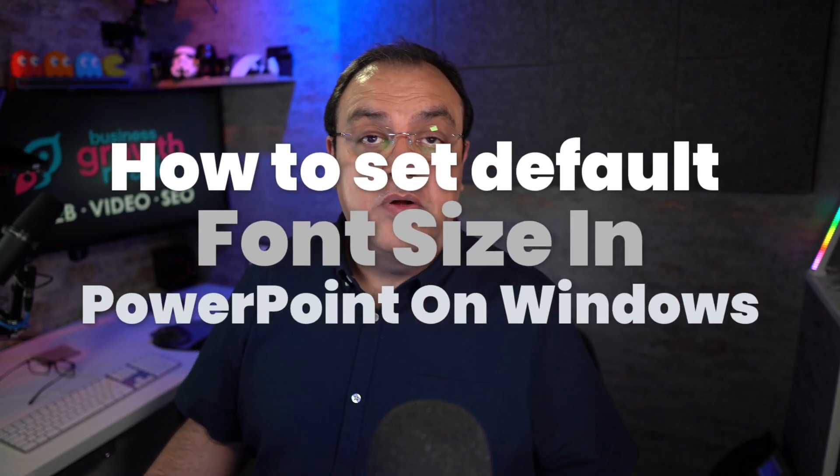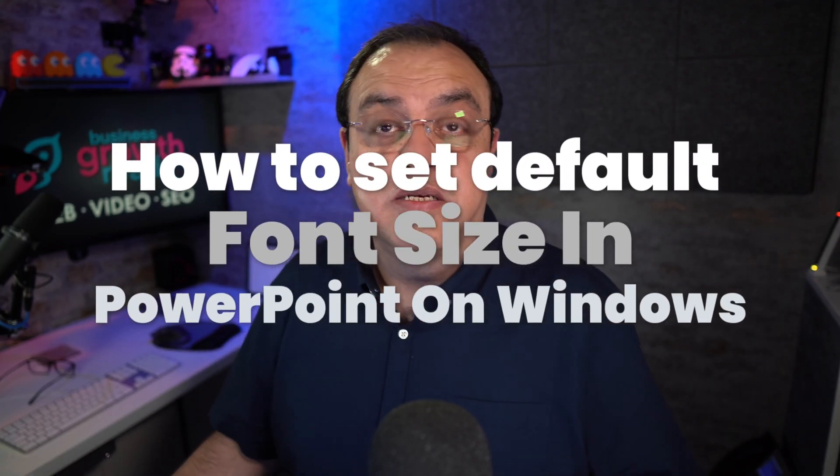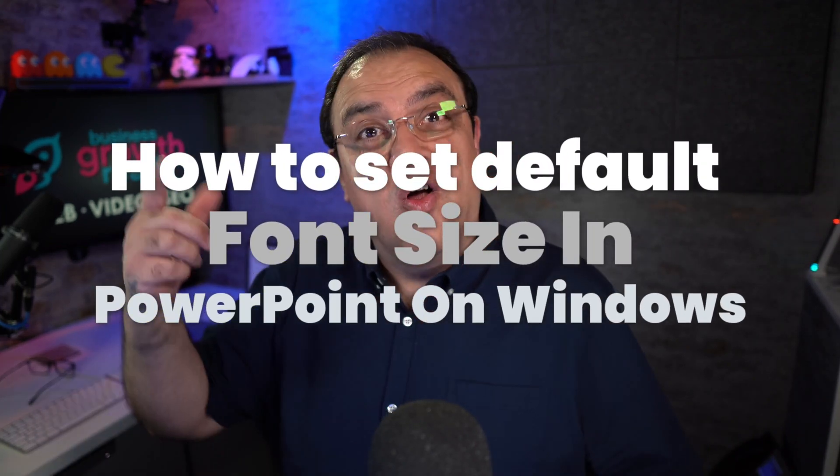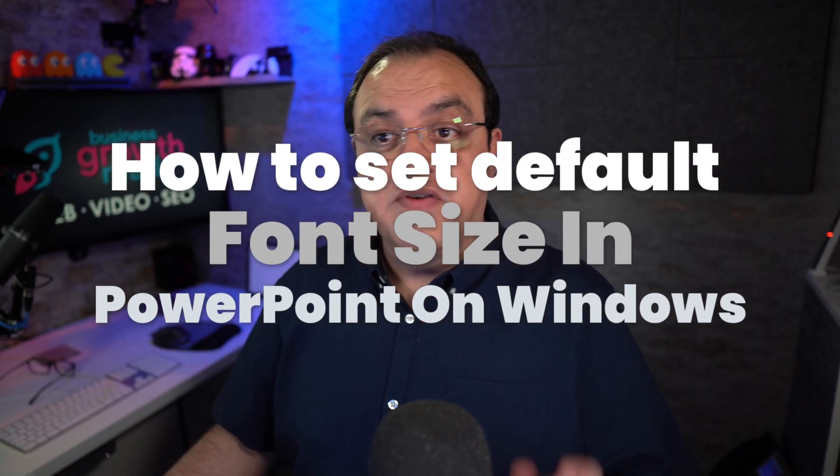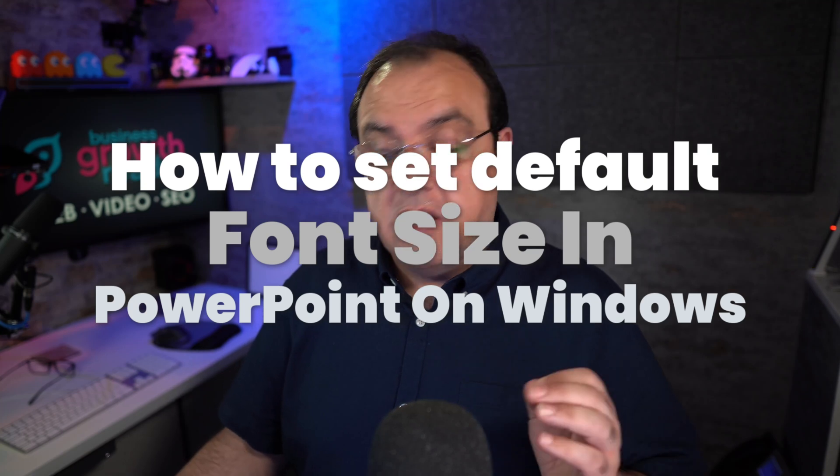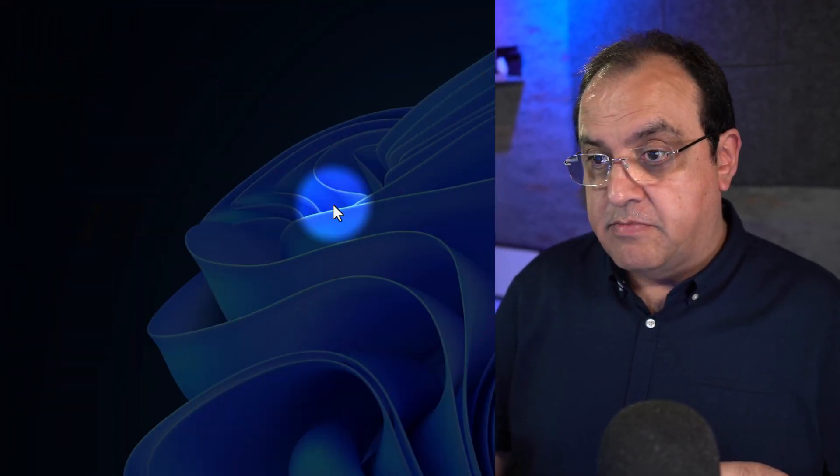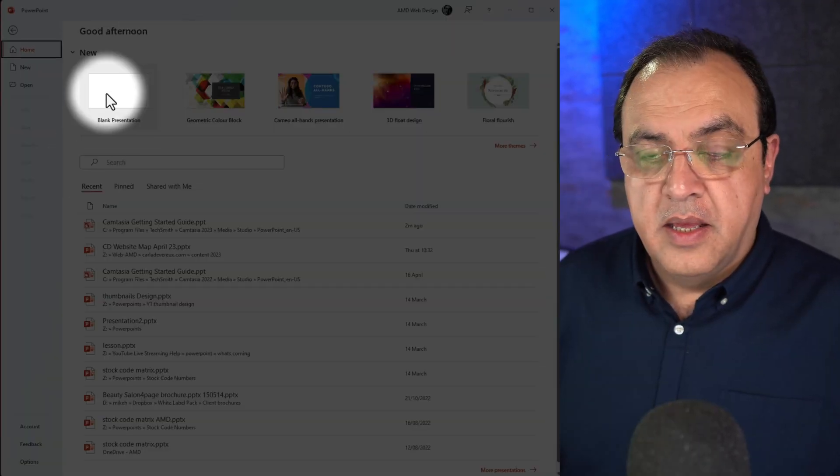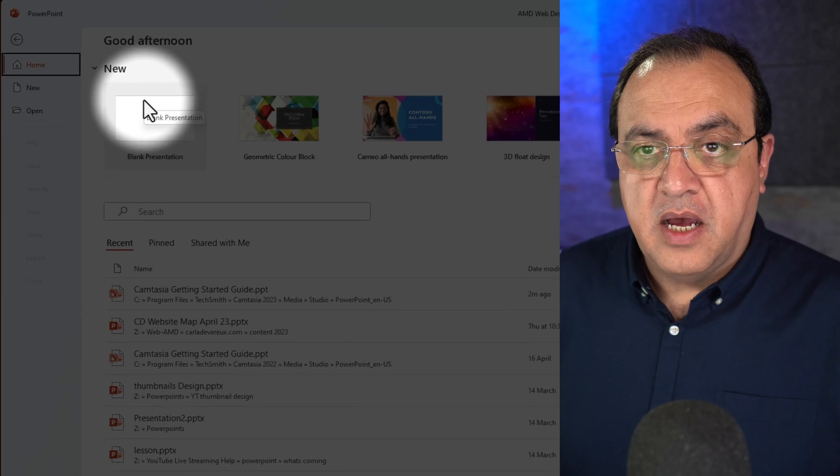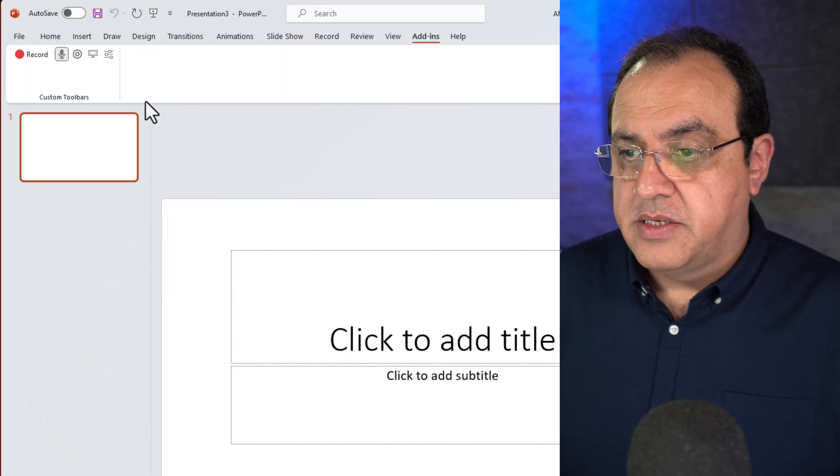How to change the default font in Microsoft PowerPoint on Windows. First thing we're going to need to do is load up PowerPoint. We'll do that, then if we start a blank document.